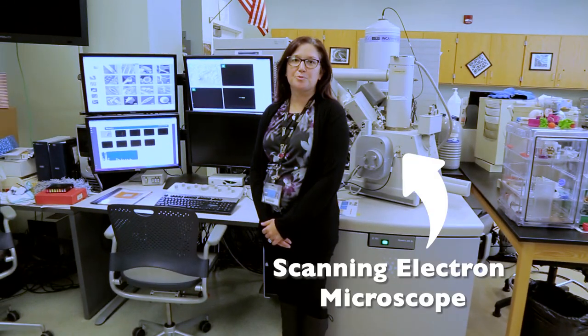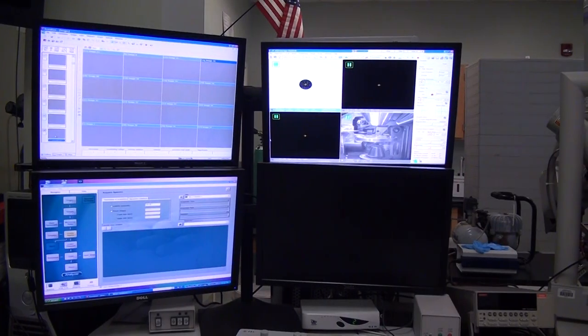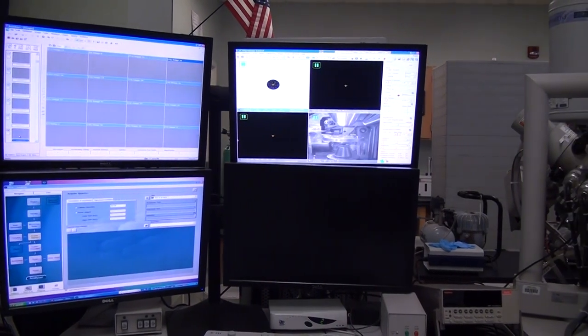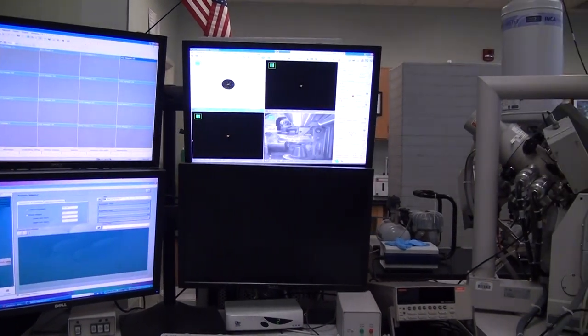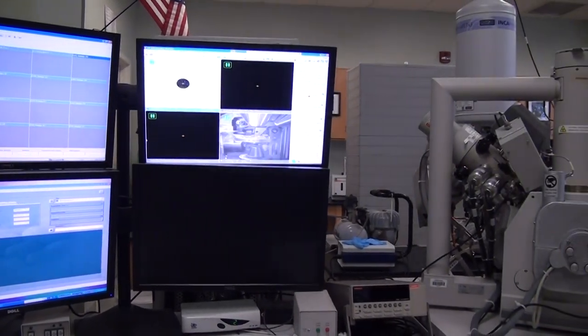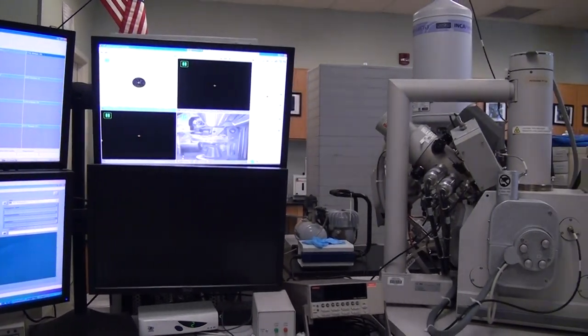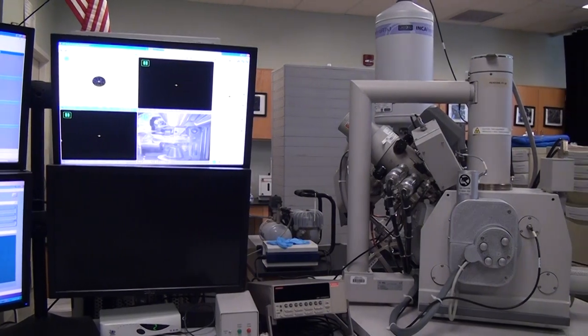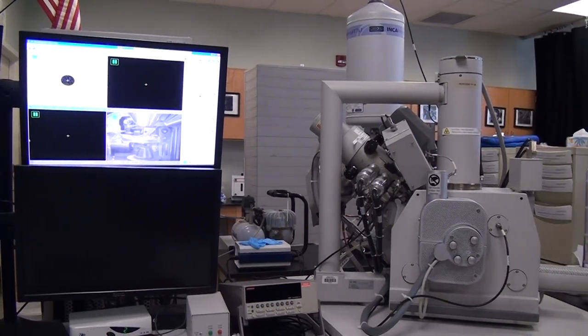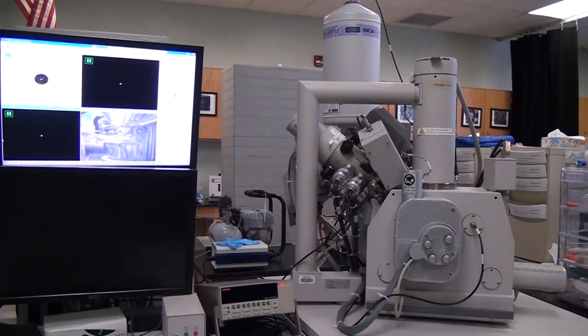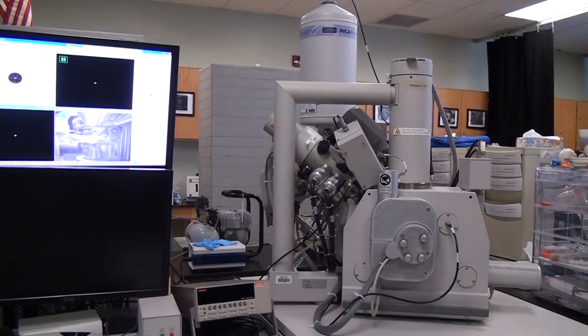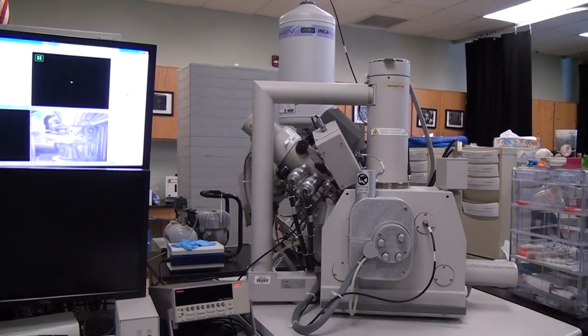Next is our scanning electron microscope, which students can use to view the detailed architecture of cell surfaces and some nanoscale materials up to a magnification of 100,000 times.